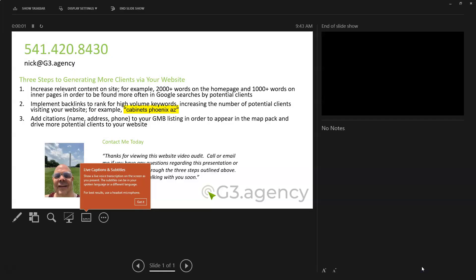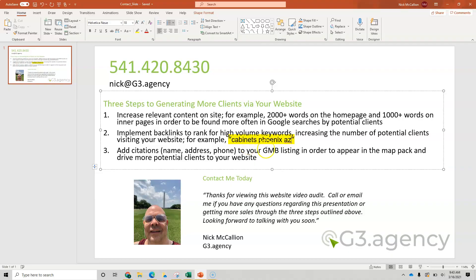Number one, and I'm sorry that my screen is acting weird. We'll leave it like this. Increased content on the site, 2000 plus words on the homepage, a thousand on the inner pages. Don't forget that phone number and also renaming and then resaving to the site those images with keywords.